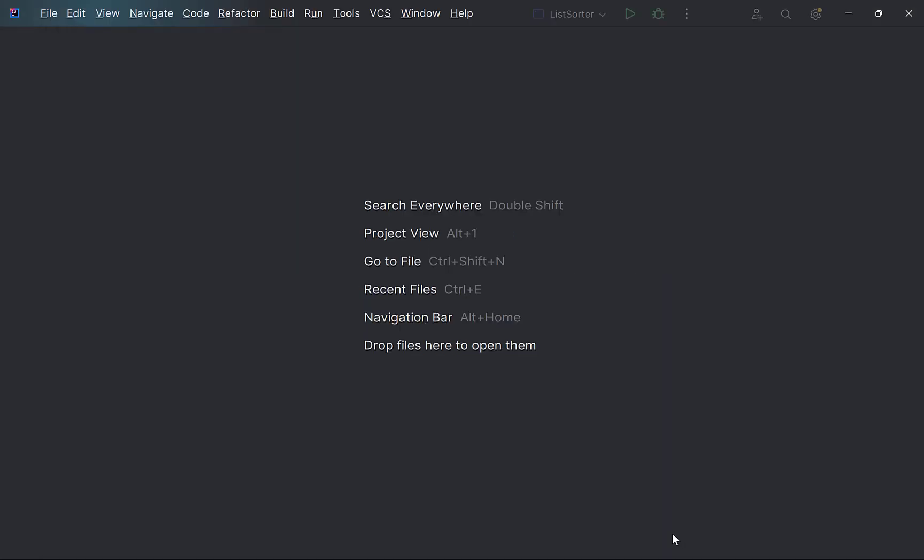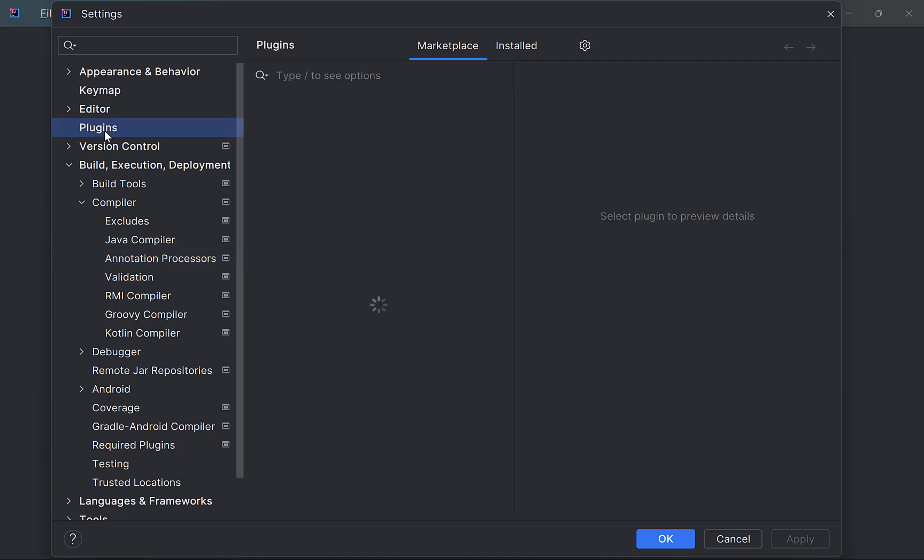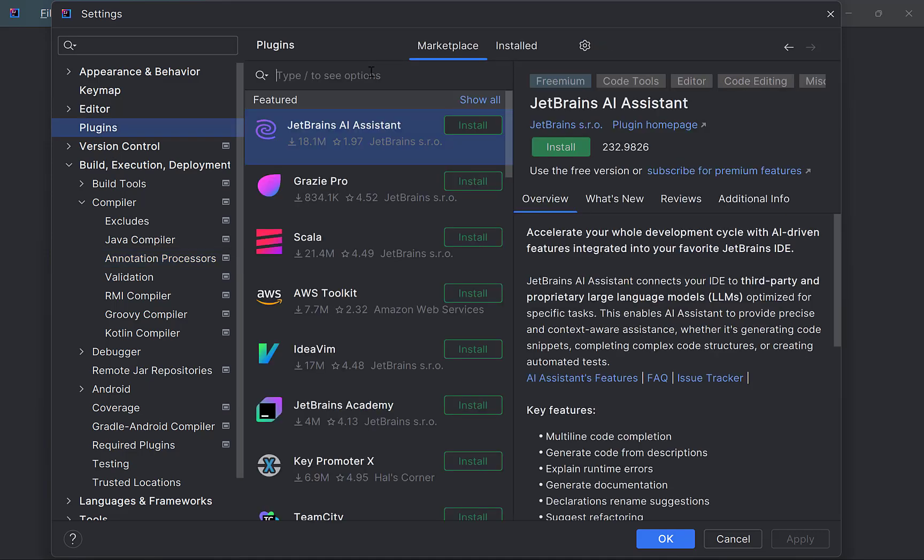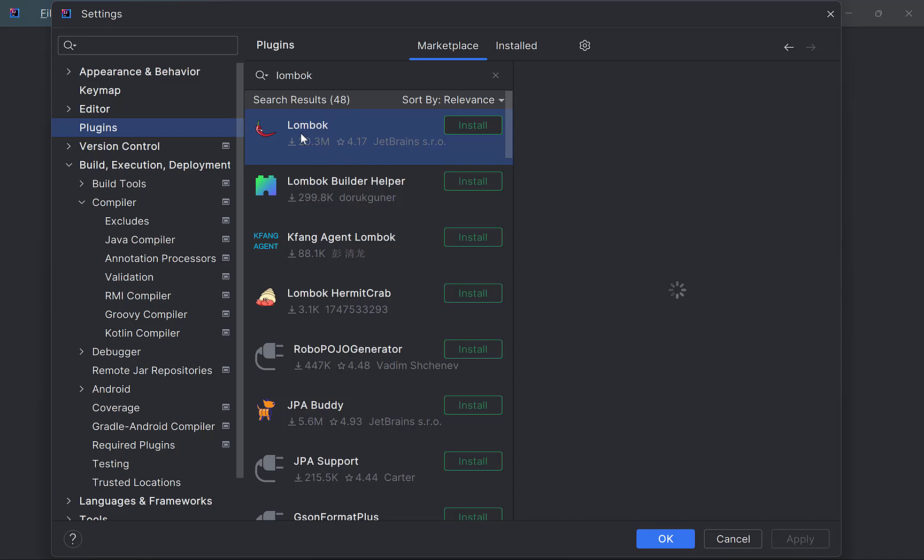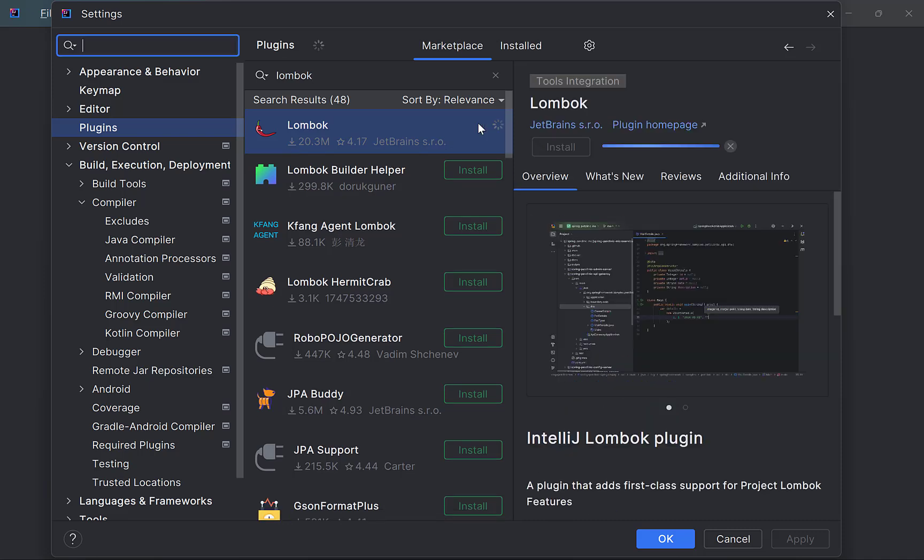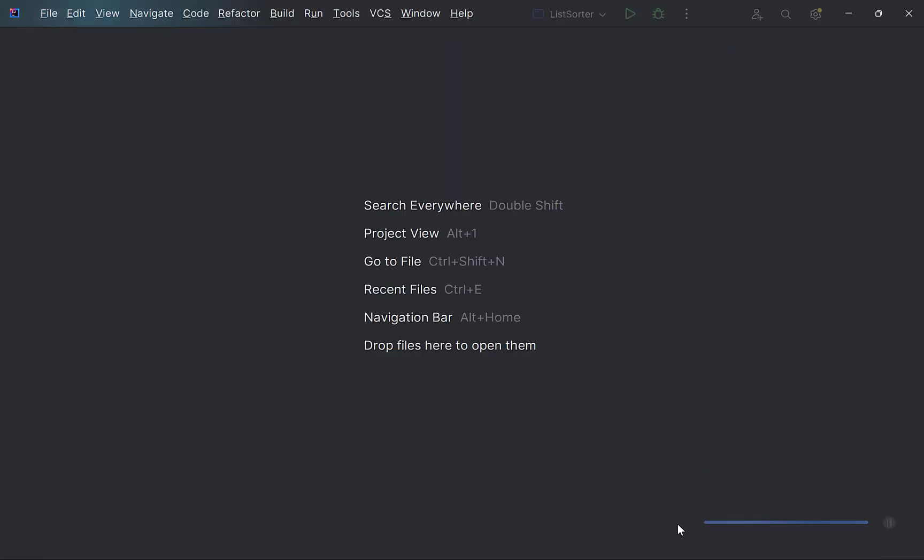Next, we have to add a plugin to enable Lombok support. For this, again go to Settings. In Plugins, search for Lombok. There is a plugin from JetBrains who are the authors of IntelliJ. Click on Install. This is installed. Again OK. Support for Lombok is integrated into IntelliJ.